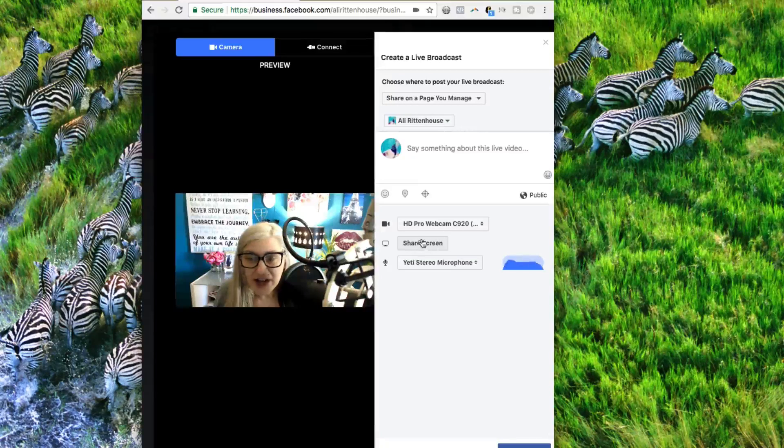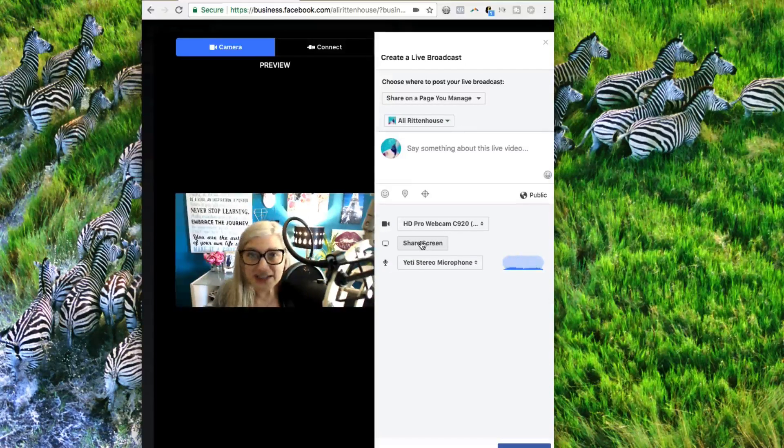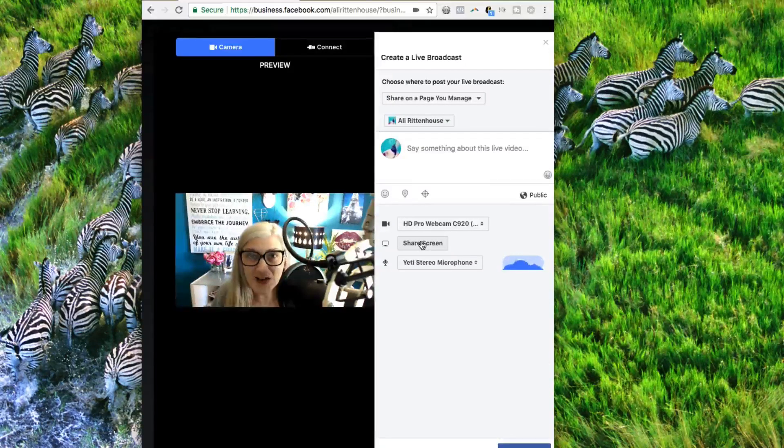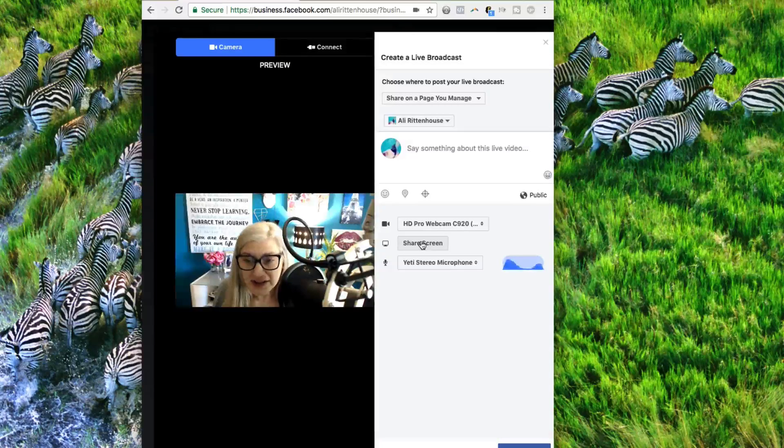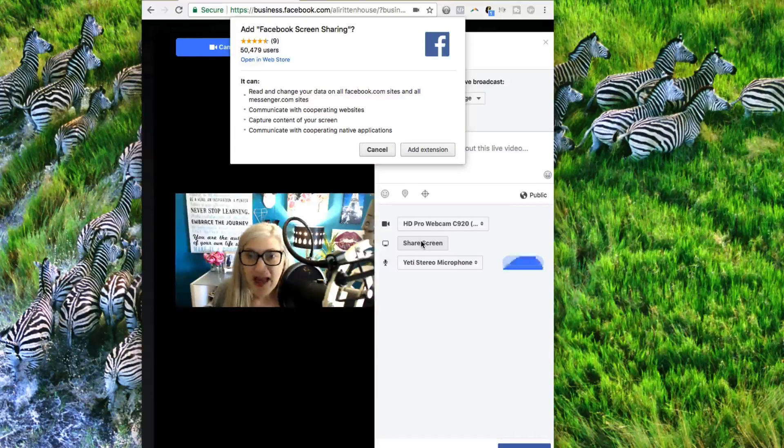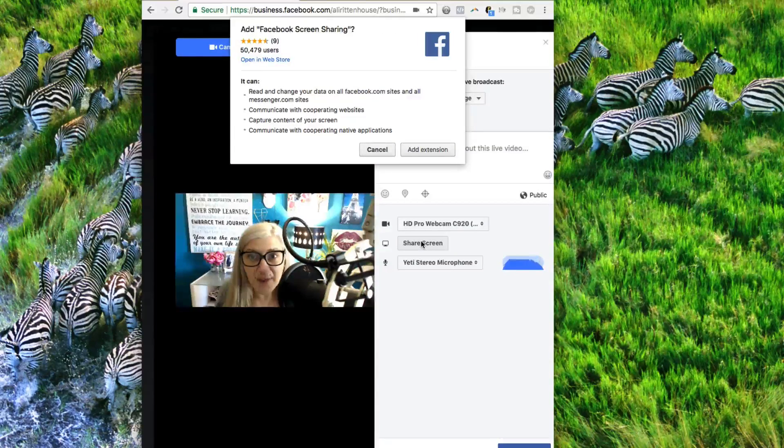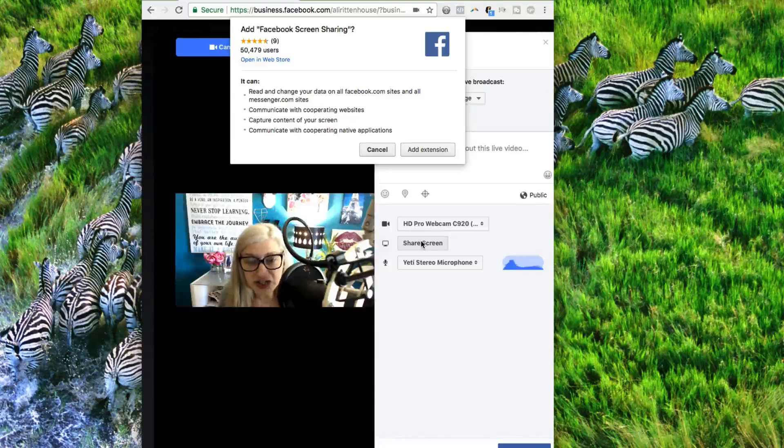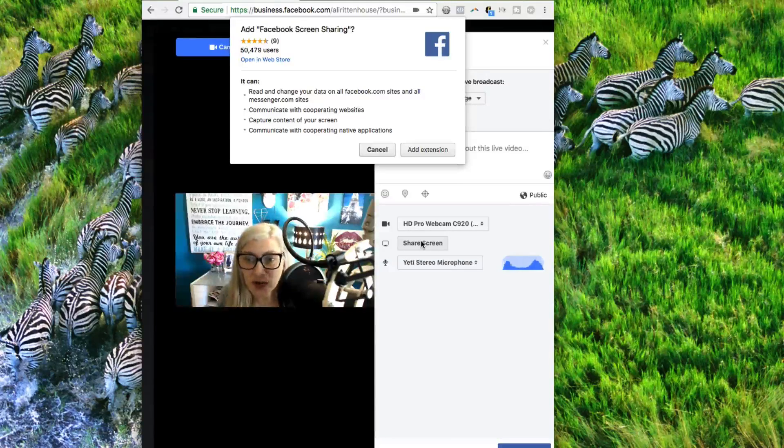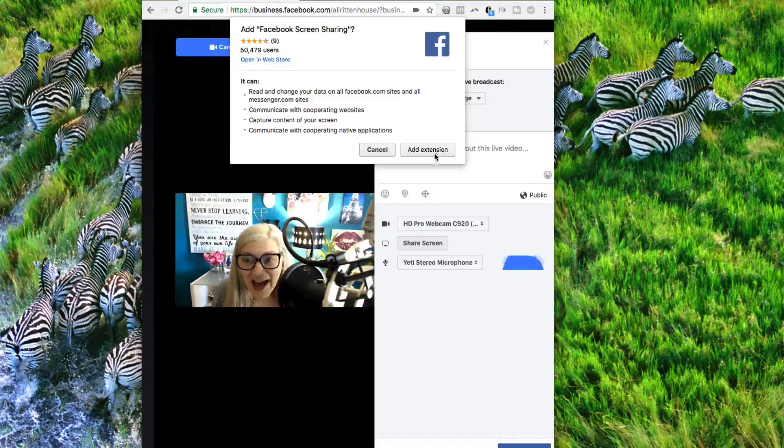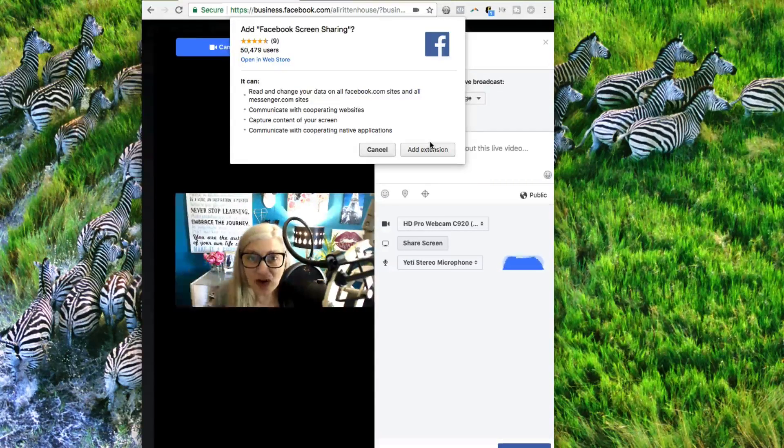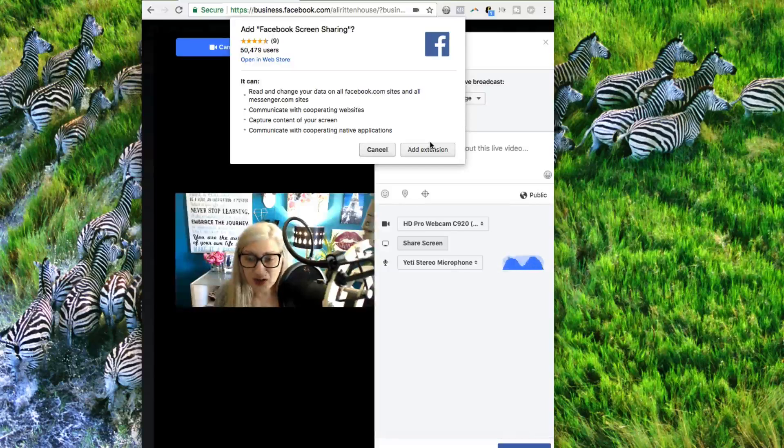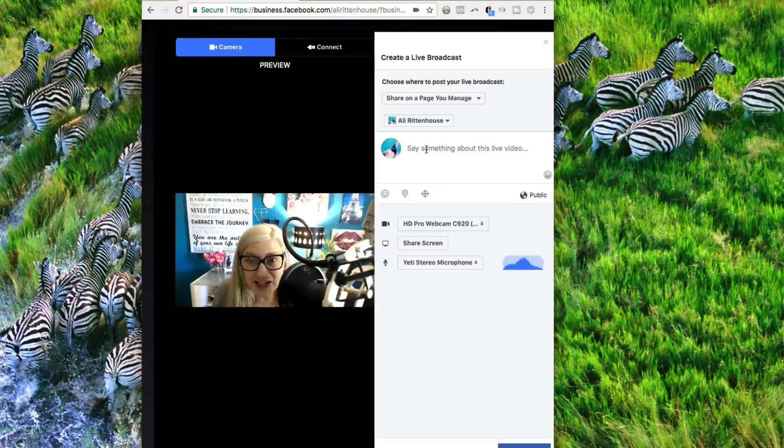When I click on Share Screen, you're going to see exactly what's going to happen. So we click Share Screen, and then it pops up and says, Add Facebook screen sharing to your browser. So you actually have to add this extension in order for it to work. So we're going to click Add Extension.